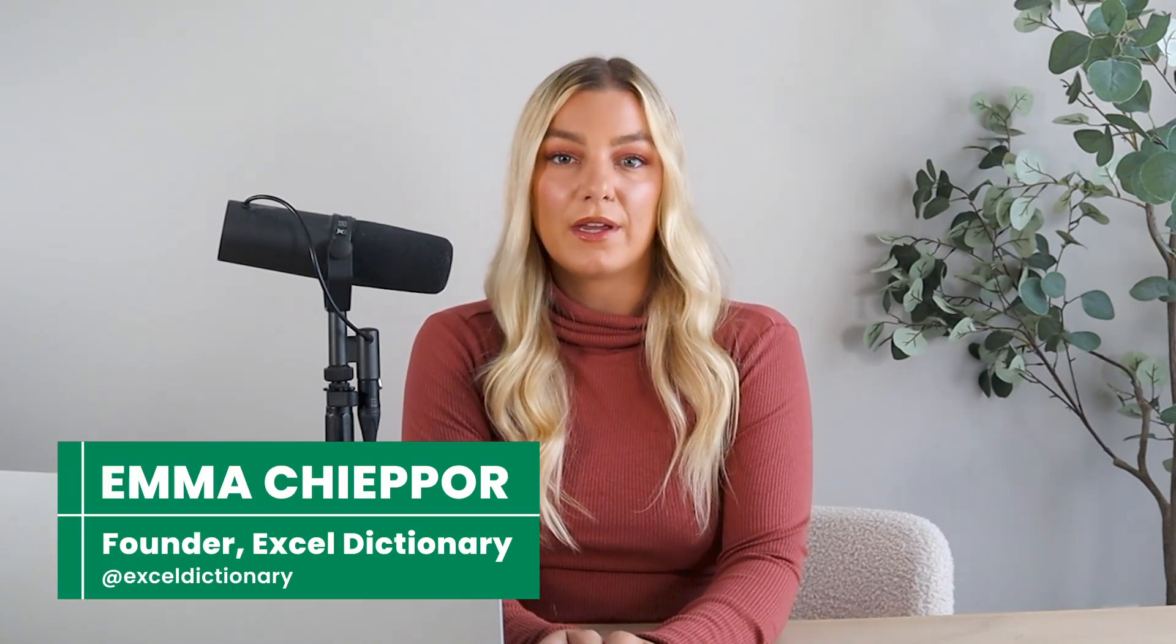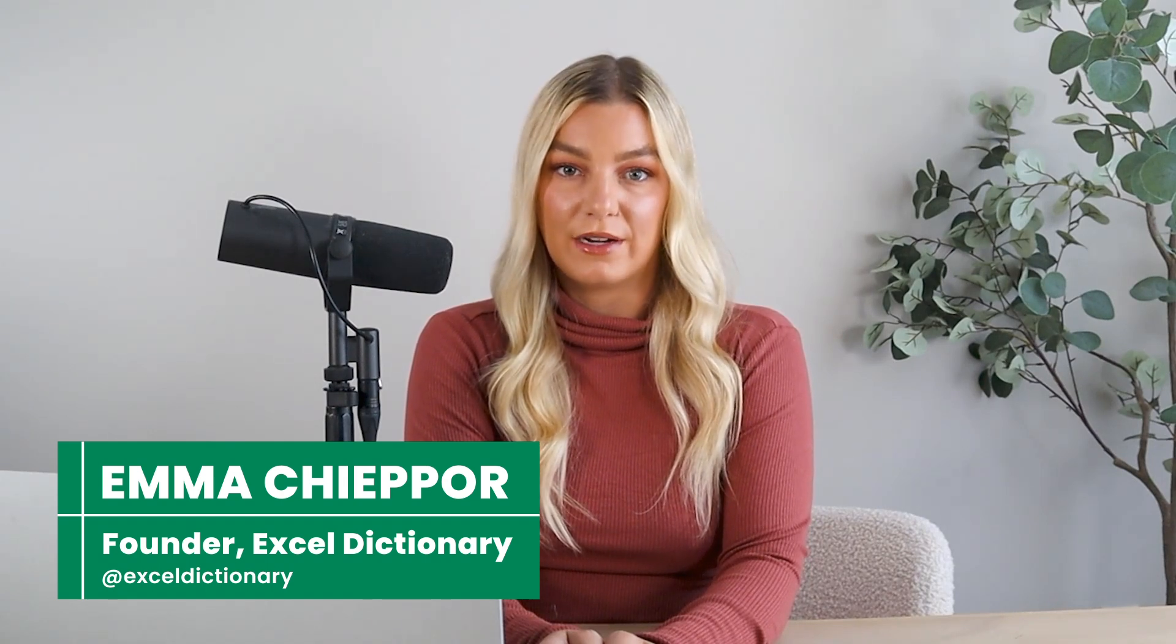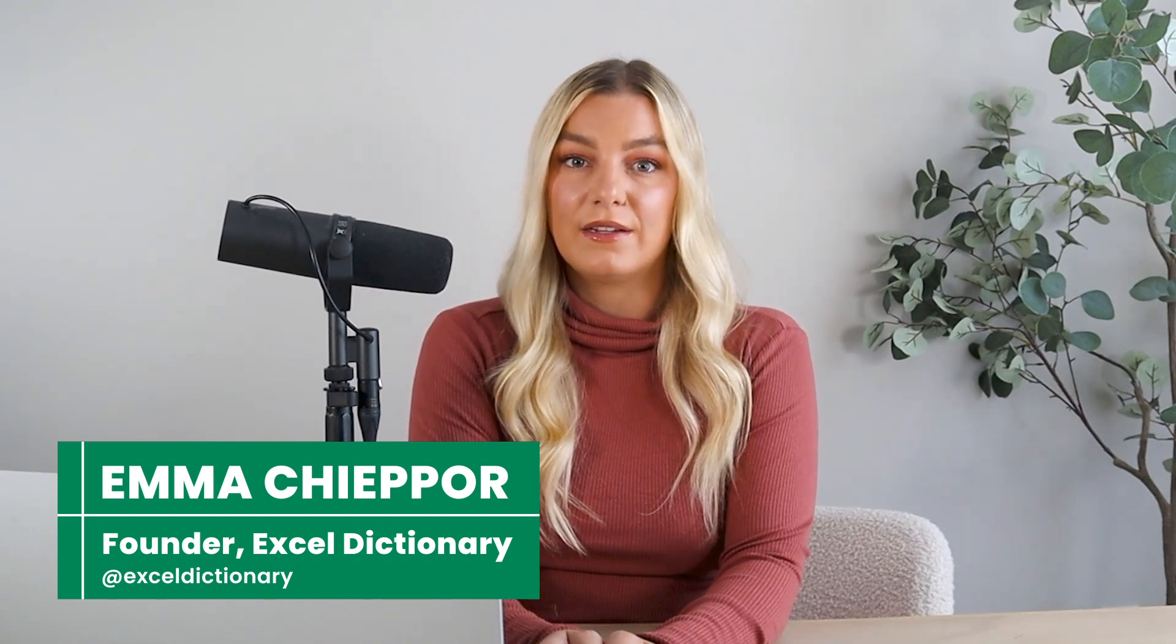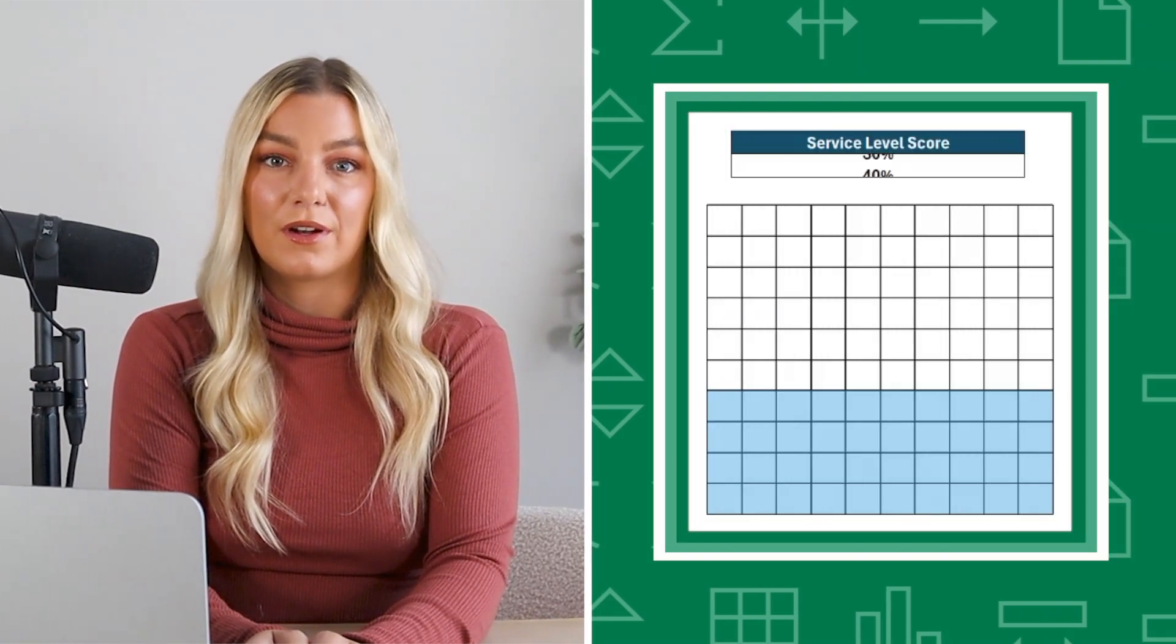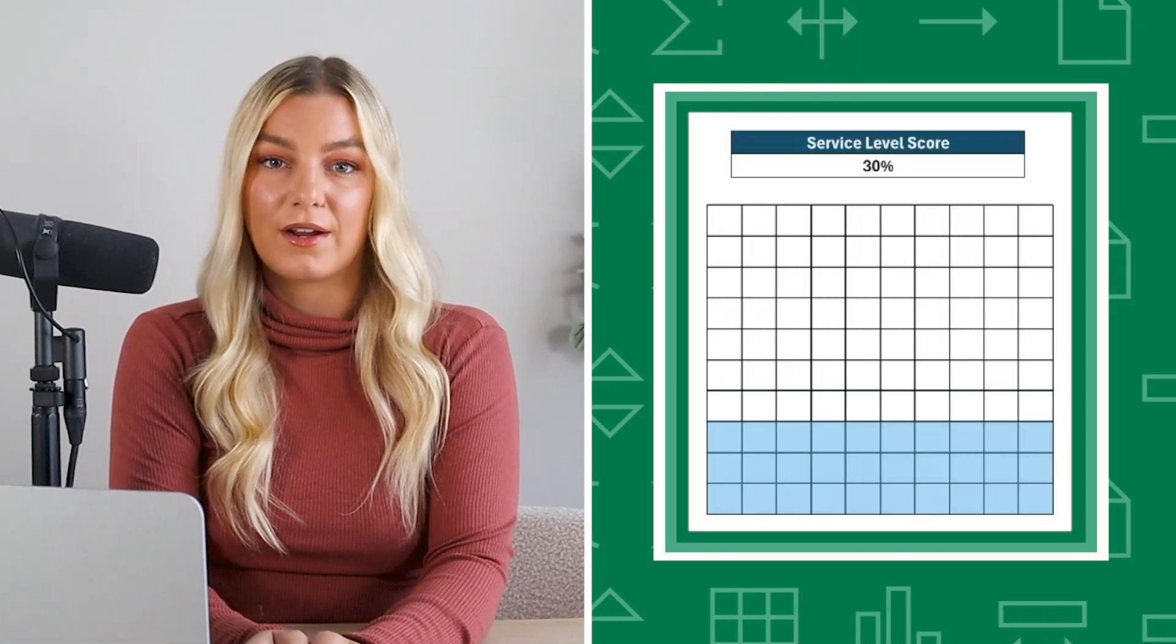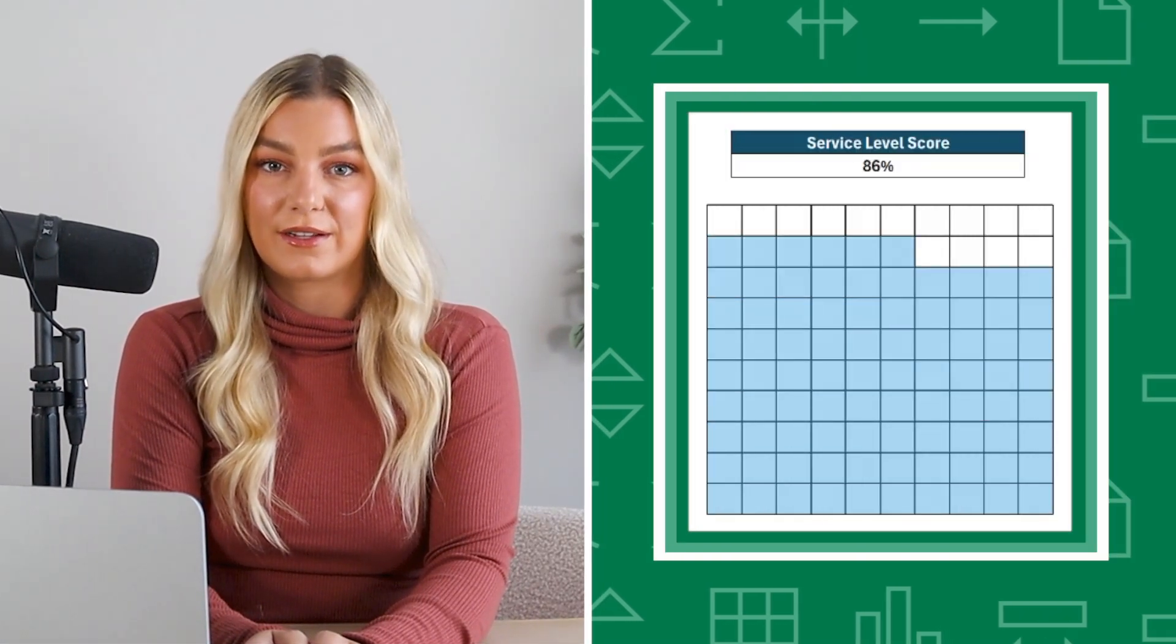Welcome back to Plot Twist, my new Excel chart series where we get creative and transform boring data into never-before-seen charts. In today's episode, we'll learn how to track progress by creating a waffle chart in Excel. Let's get cooking.